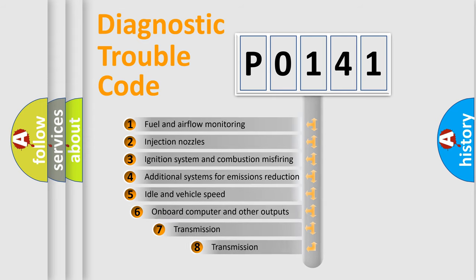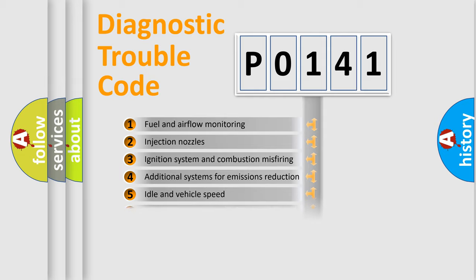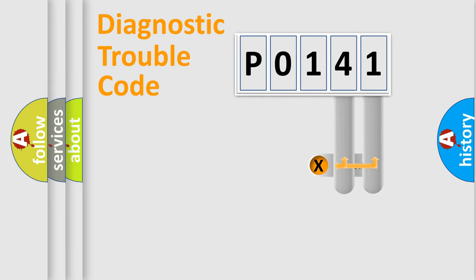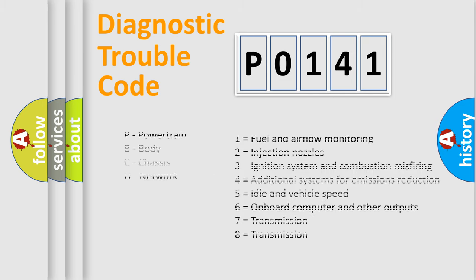The third character specifies a subset of errors. The distribution shown is valid only for the standardized DTC code. Only the last two characters define the specific fault of the group. Let's not forget that such a division is valid only if the second character code is expressed by the number zero.